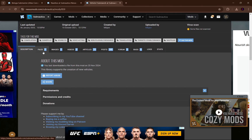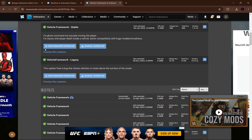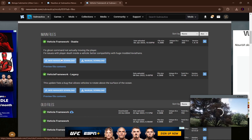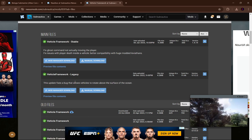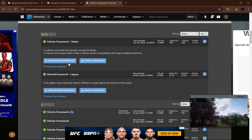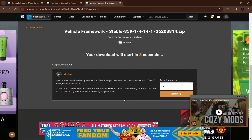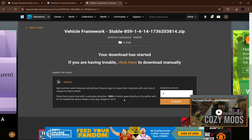Now we're going to download the vehicle framework mod. Go to files again and click on stable because we're downloading the 2.0 version of the vehicle framework mod — not the legacy one since we're not using legacy Subnautica. Just download the most up-to-date version. Nautilus and BepInEx pack are listed as additional files but we already have those installed, so just hit download.